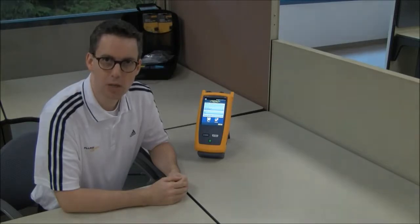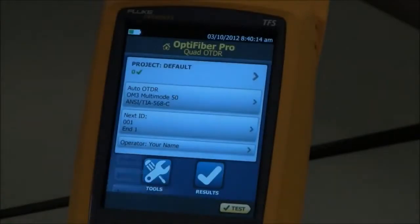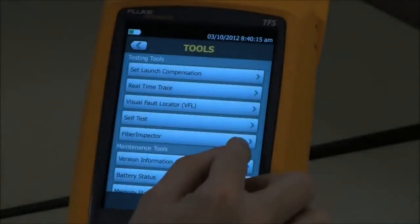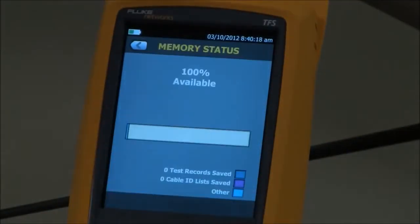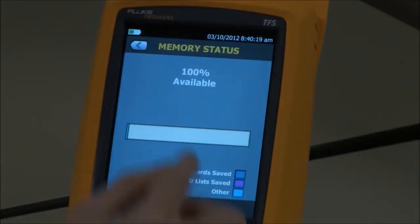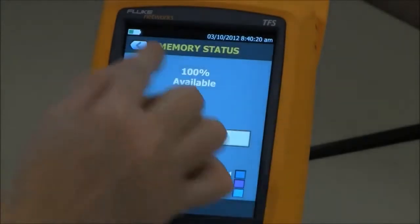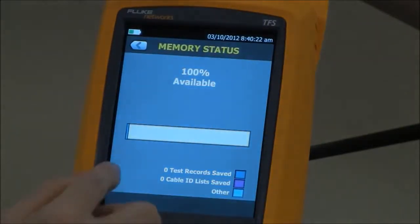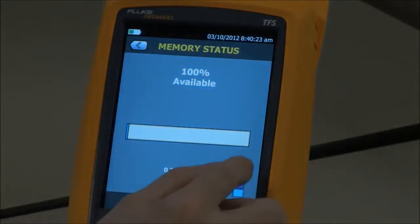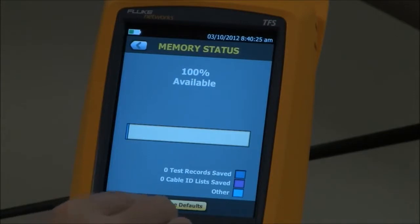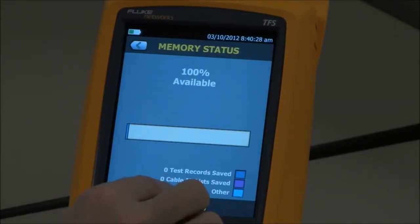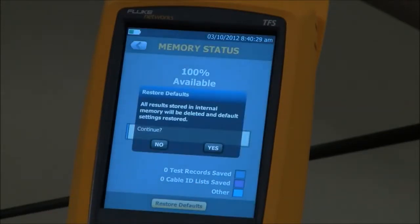Let me show you how you do that now. You're going to tap Tools, we're going to go to Memory Status, and then we're going to tap Left, Right, Left, Right, and then you'll see Restore Defaults appear. Tap Restore Defaults.